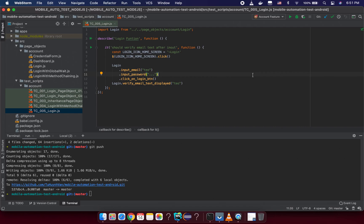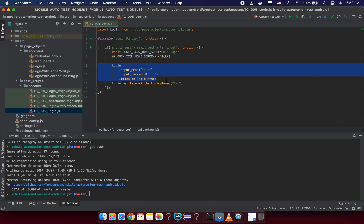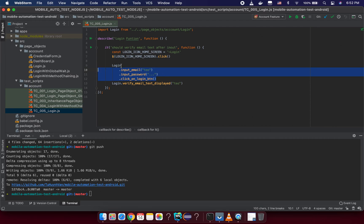In this tutorial video, I'm going to show you how to create a command flow that you can use in your project in many test scripts. The problem is you can see in our previous test script we call login, input email, input password, and then click on the login button. If we have another business function, we just keep doing the same flow, which means we waste our time because the login function will always input email, input password, and click the login button.